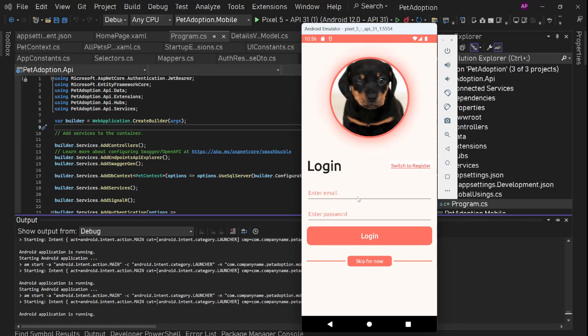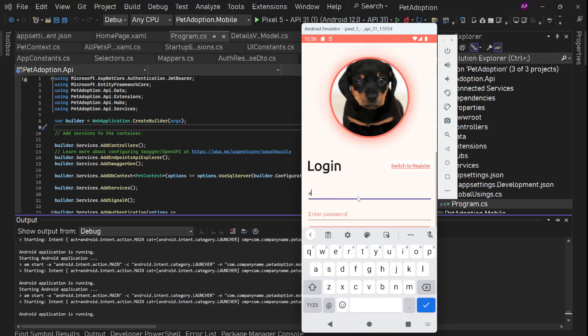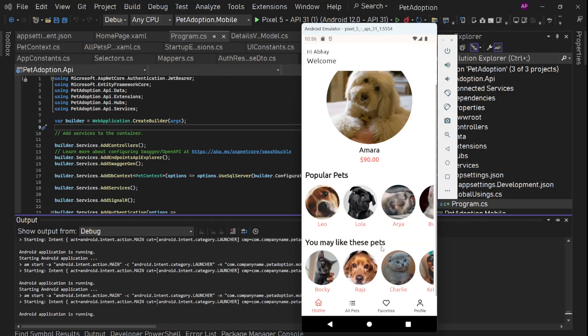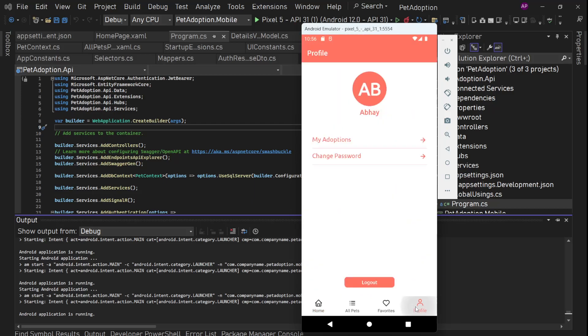So right now, let me try to login. So I'll add my login. I don't remember if this is correct. I think this is correct. Login. And yes, we can see the name here. And now if we go to profile, we can see our name and this is the initials of my name.